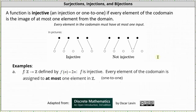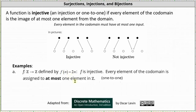Let's go through the same three functions and determine whether they are injective or not. Going back to the first function given by part a, we have f(n) = 2n, where both the domain and co-domain are the set of integers. f is injective. Every element of the co-domain is assigned to at most one element in the set of integers. More specifically, all of the even integers in the co-domain are images of exactly one element from the domain, and all of the odd integers in the co-domain are images of zero elements from the domain. Therefore, f is injective as well as one-to-one.